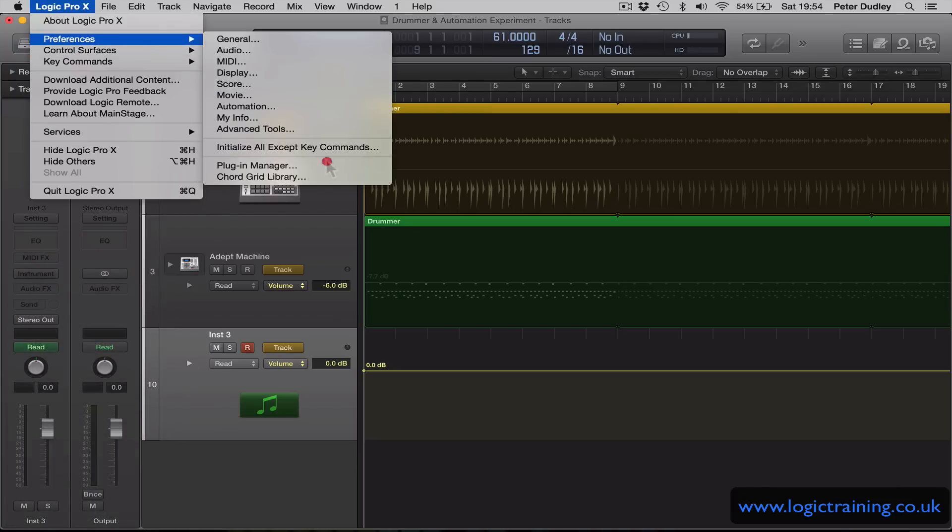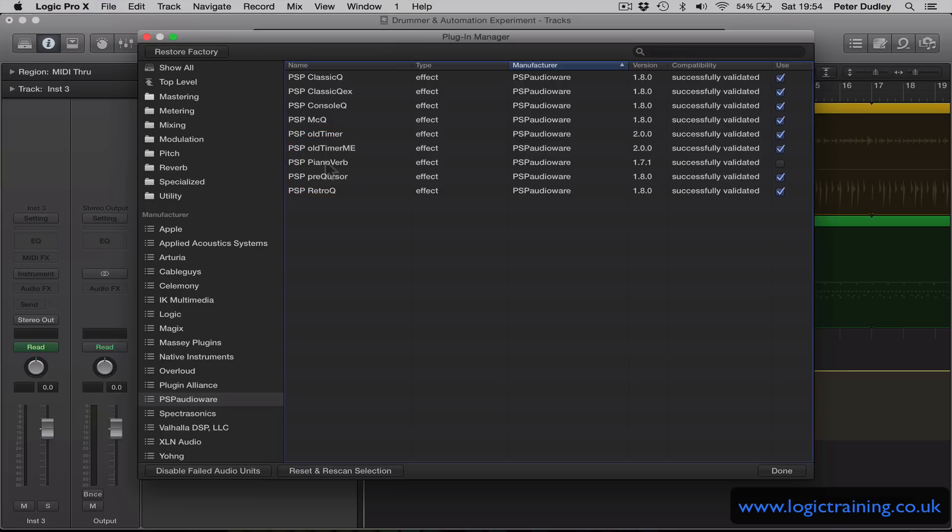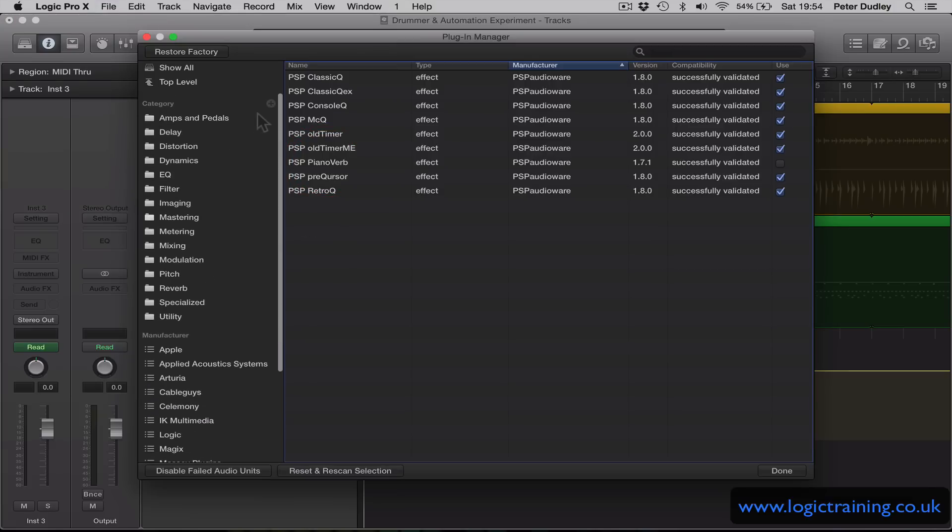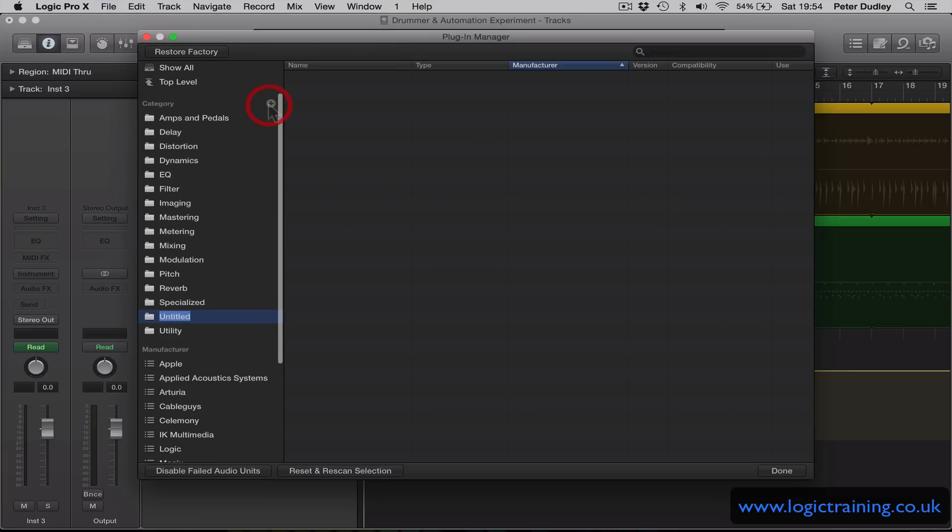I'm going to go back there and I'm going to create a new category and it's going to be called Favorites.